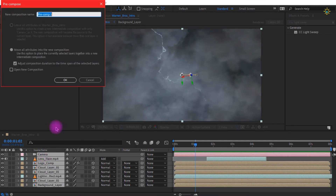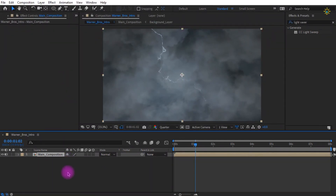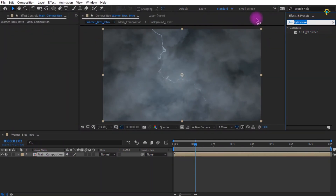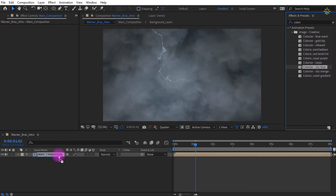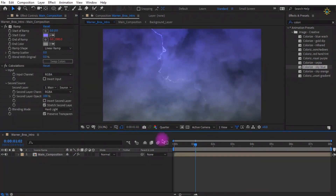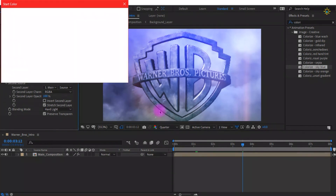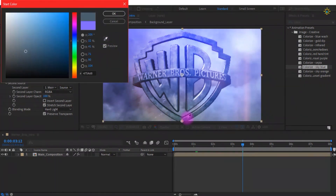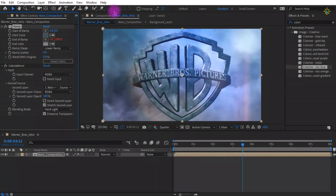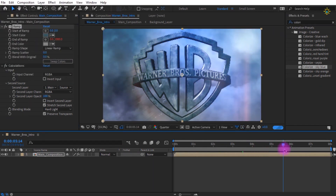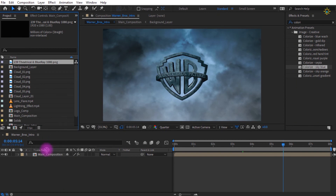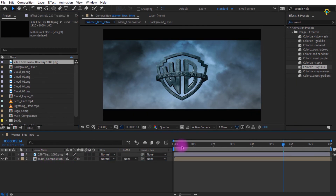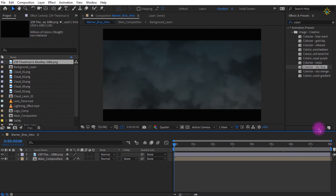Select all layers, pre-compose them, and name it the main composition. Add a colorize effect and search for sky blue, which gives the perfect color matching the original Warner Bros intro. Change the start color to something like dark cyan, sampling from the logo itself. This is color grading rather than full color correction, which will be done at the end to make it more cinematic. Finally, drag and drop the letterbox layer to complete the look.